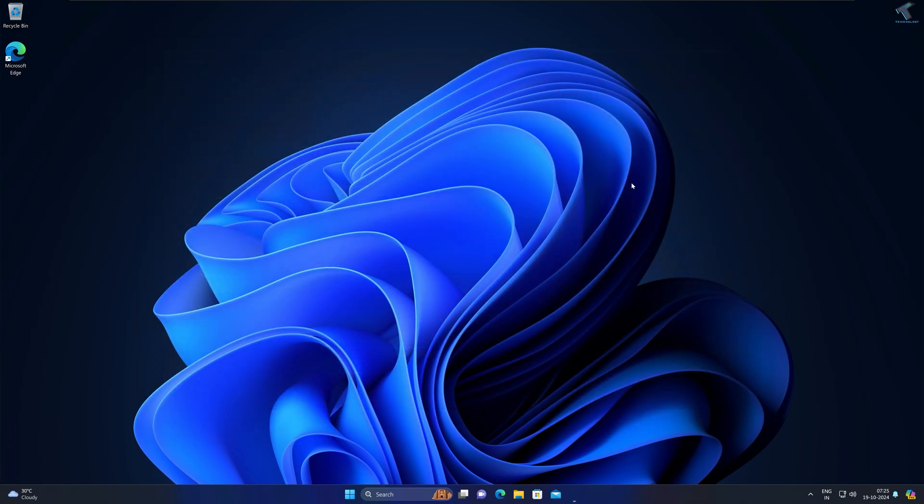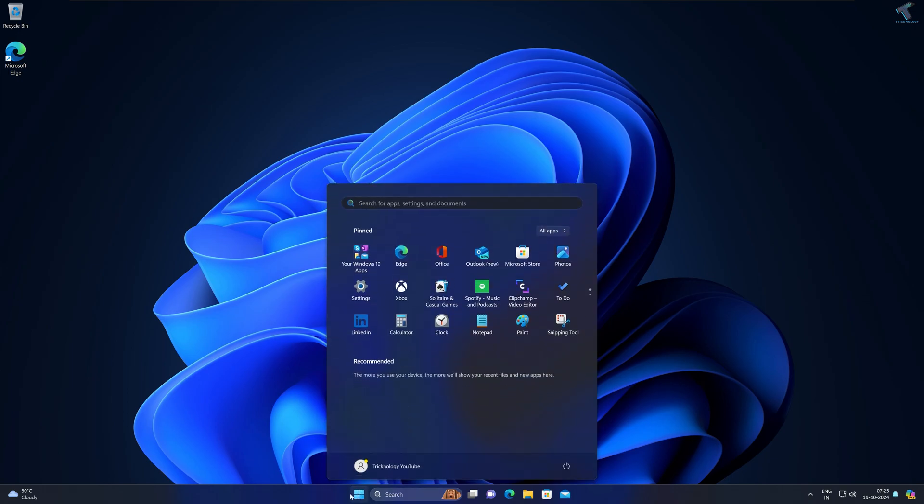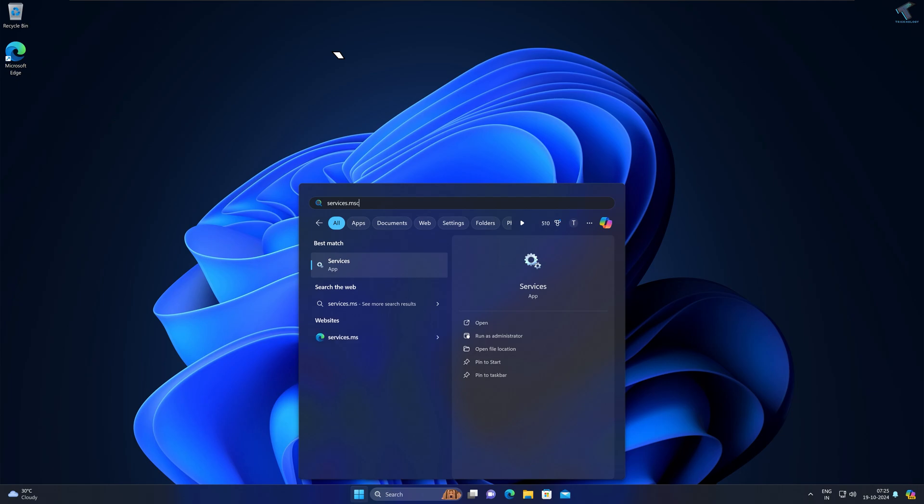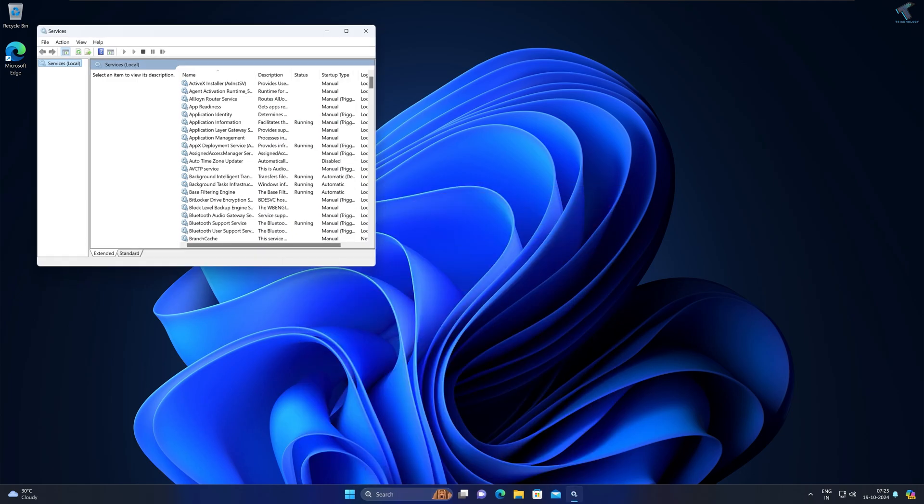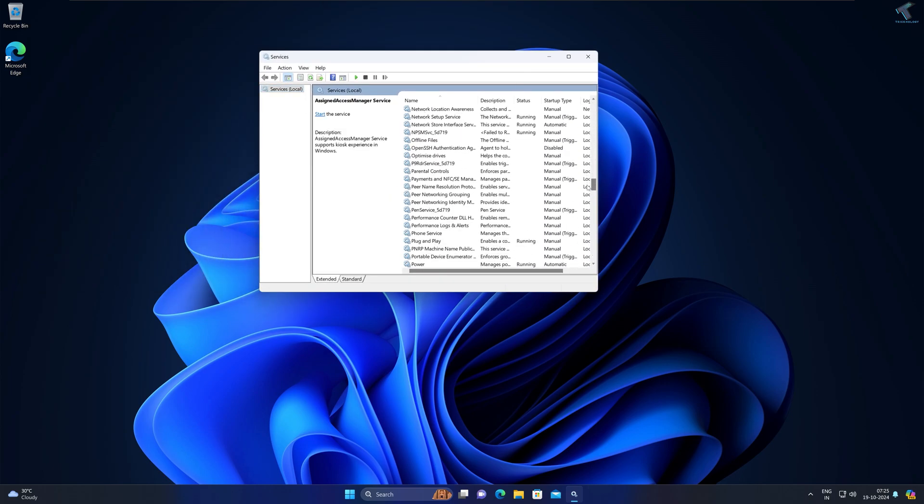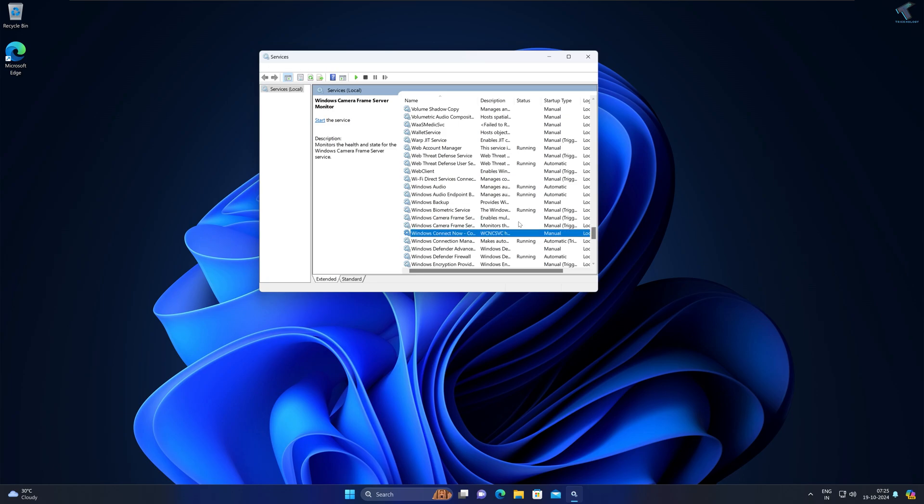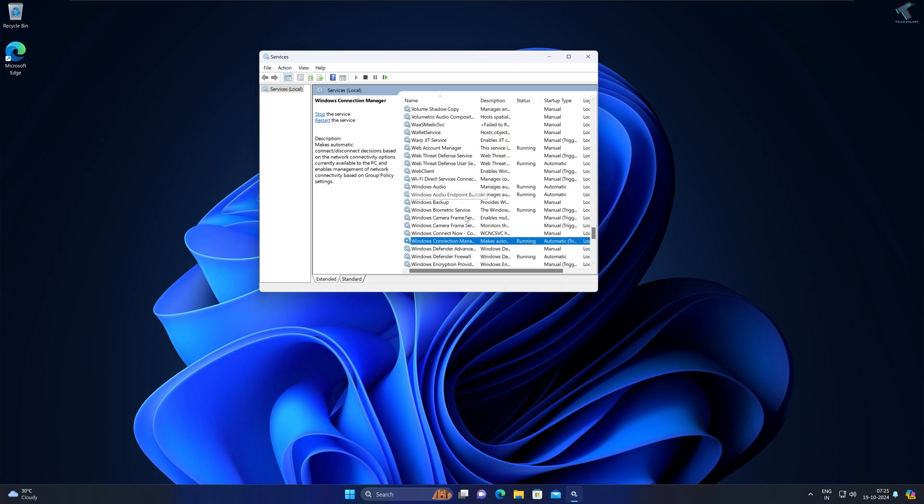Once it's done, check if your problem is solved or not. If not, then I suggest you go to your services. Just go to your Start or search window and type services.msc and press Enter from your keyboard. After the Services window opens, scroll down a little bit and find Windows Audio.